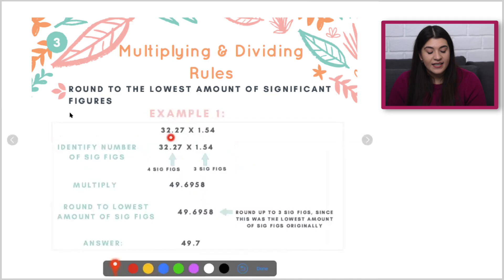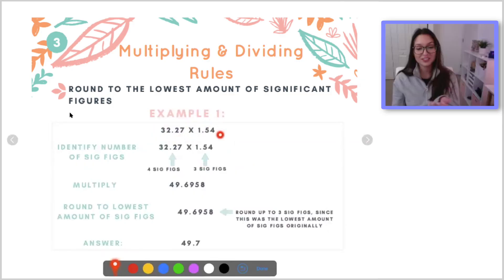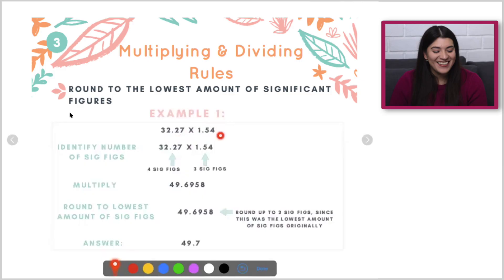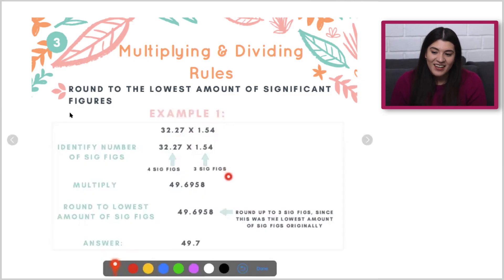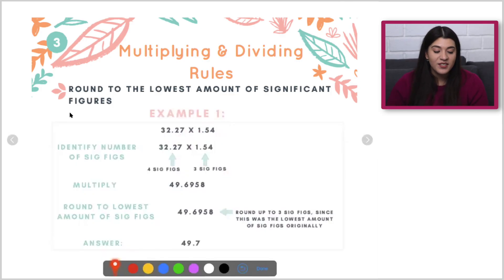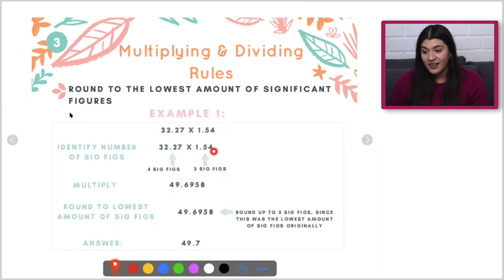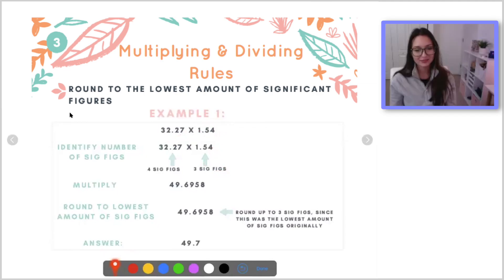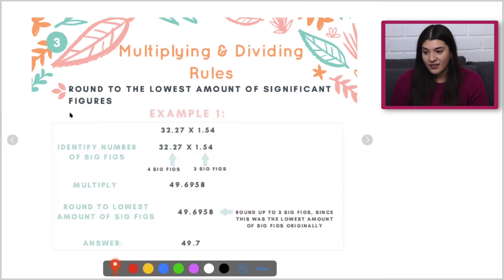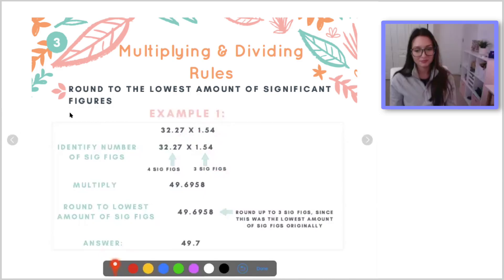In this case, how many sig figs does this have? Four. Yes. And then this one has three sig figs. So I know that the lowest amount — and I'm not looking at decimal places here — the lowest amount of significant figures is three. So then I have to round my final answer to three sig figs.